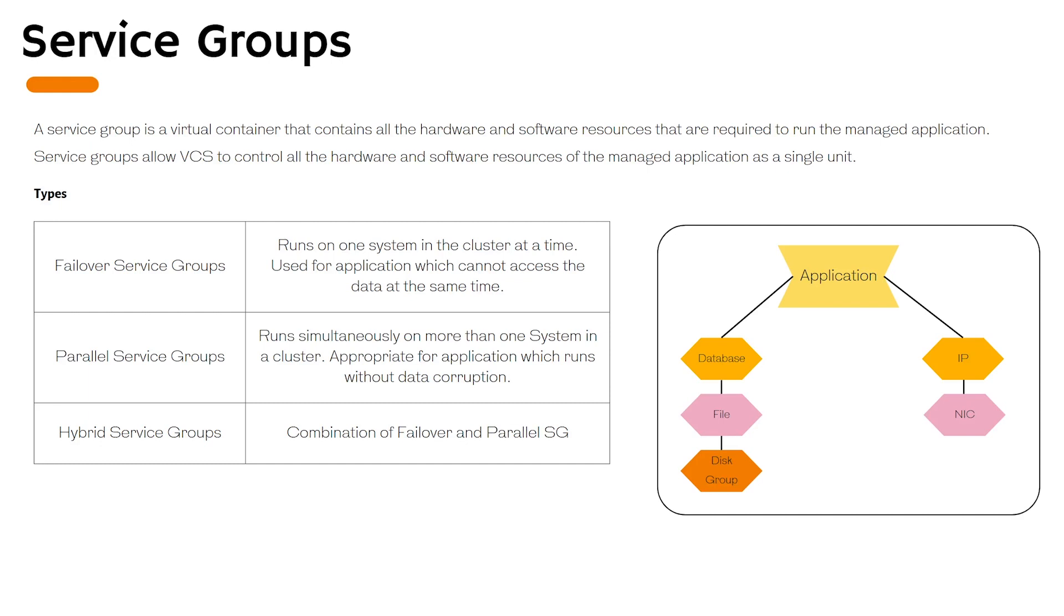We have failover service groups which can run only one at a time on a single node in a cluster. Parallel service group is the other type. Parallel service groups, as the name suggests, can run simultaneously on more than one systems in a cluster. Any application which does not cause data corruption can be spanned under parallel service groups.